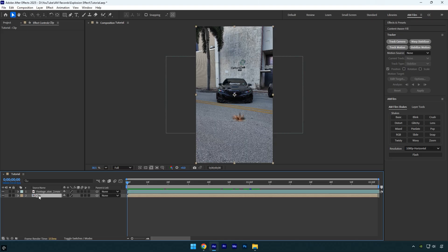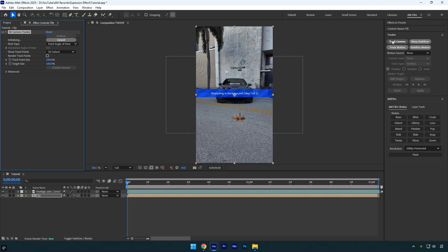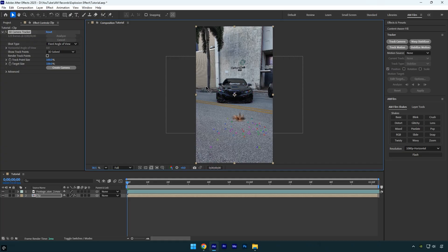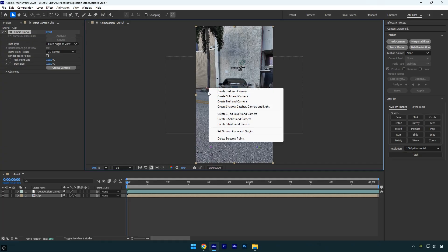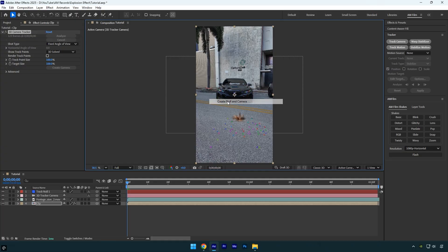Select the clip, then go to the tracker panel and click track camera. Wait for it to finish analyzing. Once it's complete, select a few tracking points in the background. Then right click and choose create null and camera.